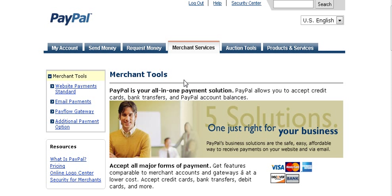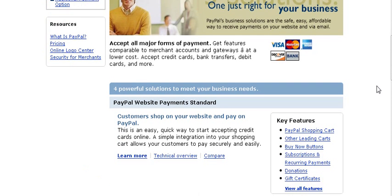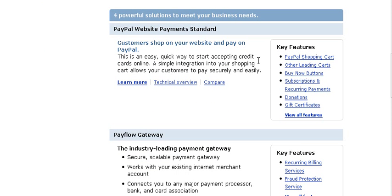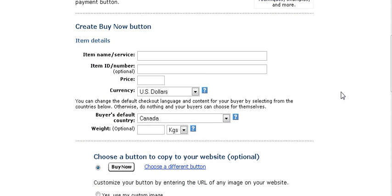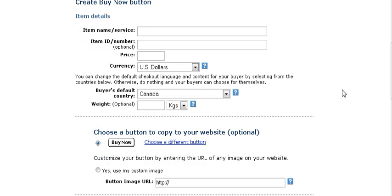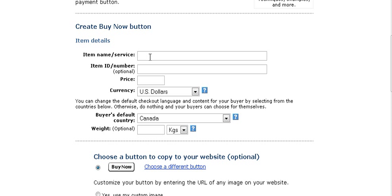Once you've signed in, go to Merchant Services and scroll down the side. You'll see the different kinds of buttons you can make. We're going to concentrate on the Buy Now button, so click on that and you'll get a screen to fill out.